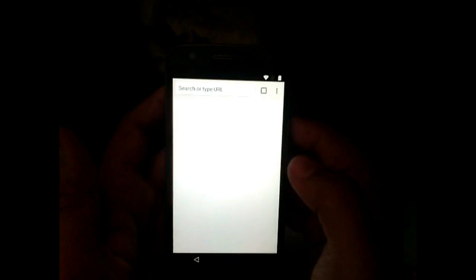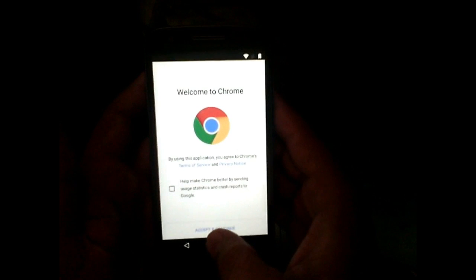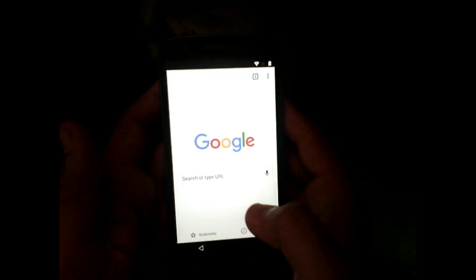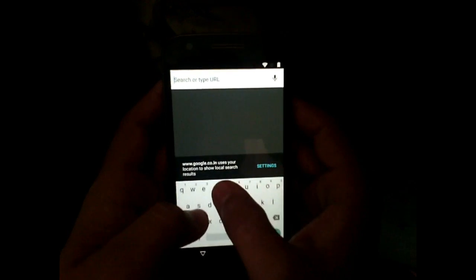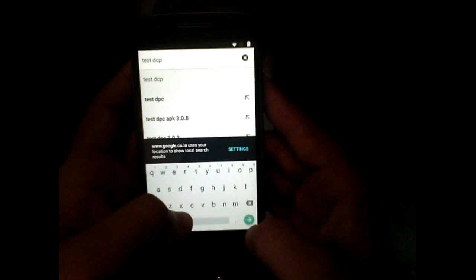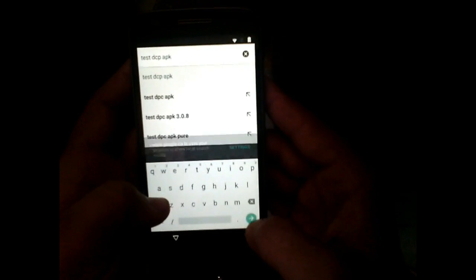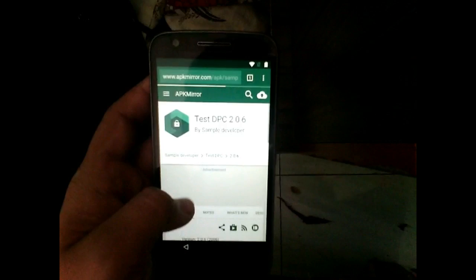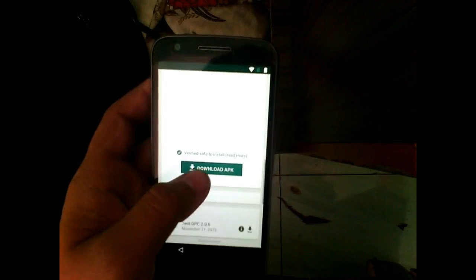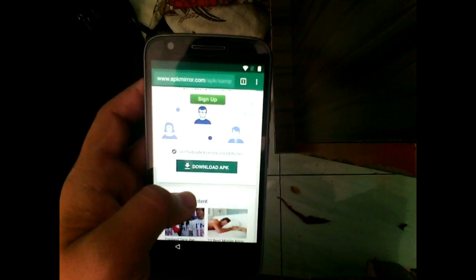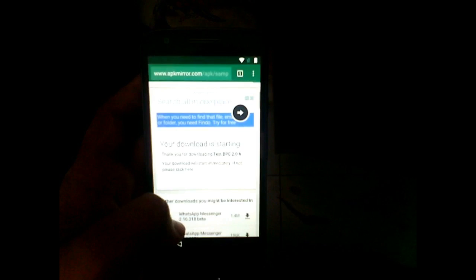Now go ahead and accept all the terms and conditions. Don't add your account. Here, search for 'Test DCP' app — this is the app which will be used to bypass the lock. Open the first option, the first site, and download the APK for Test DCP.